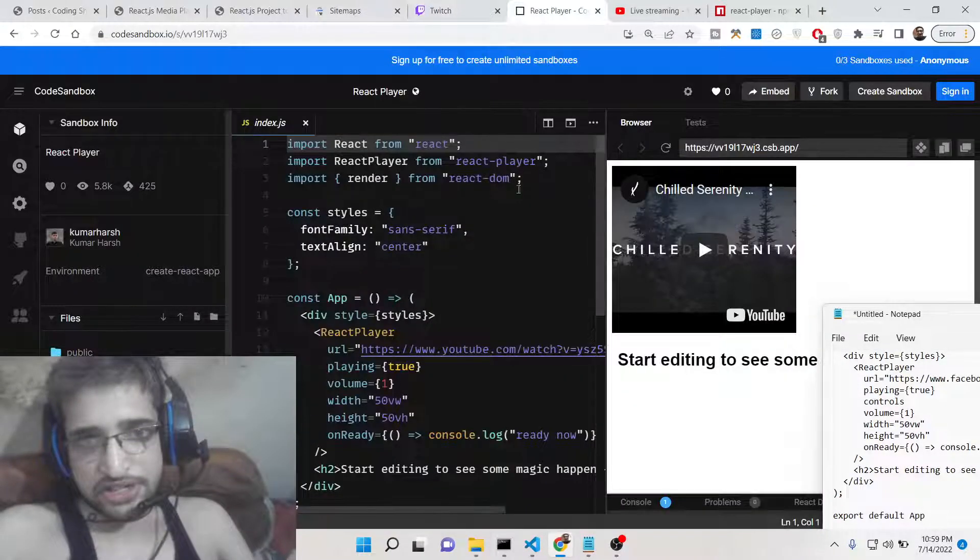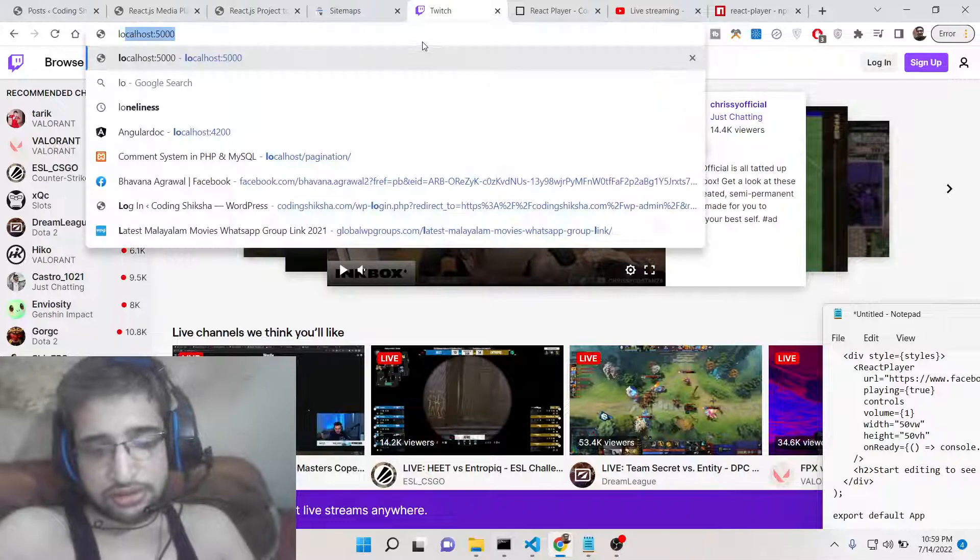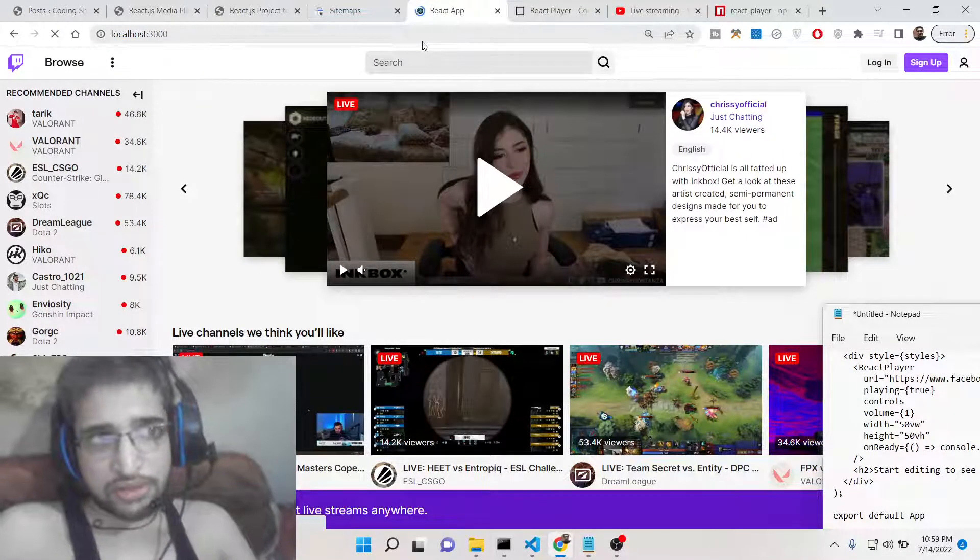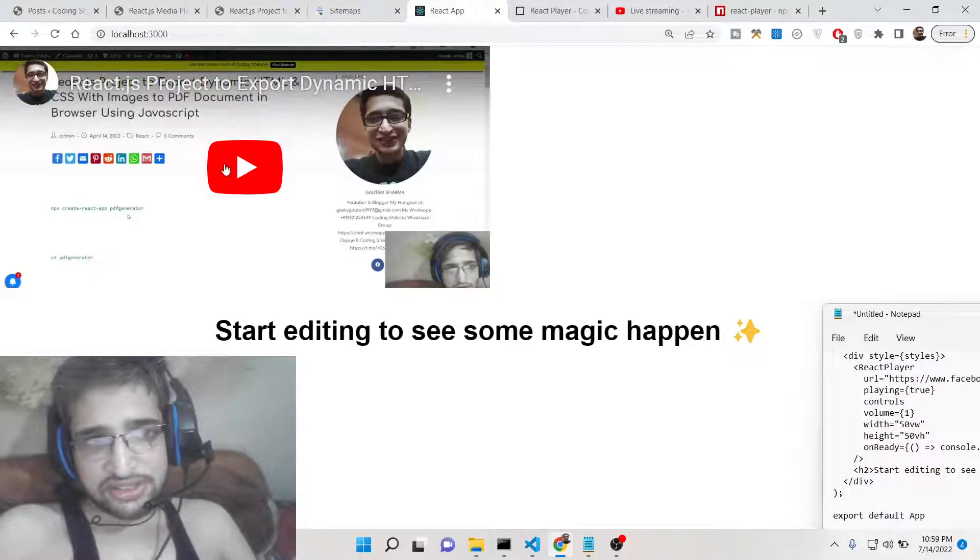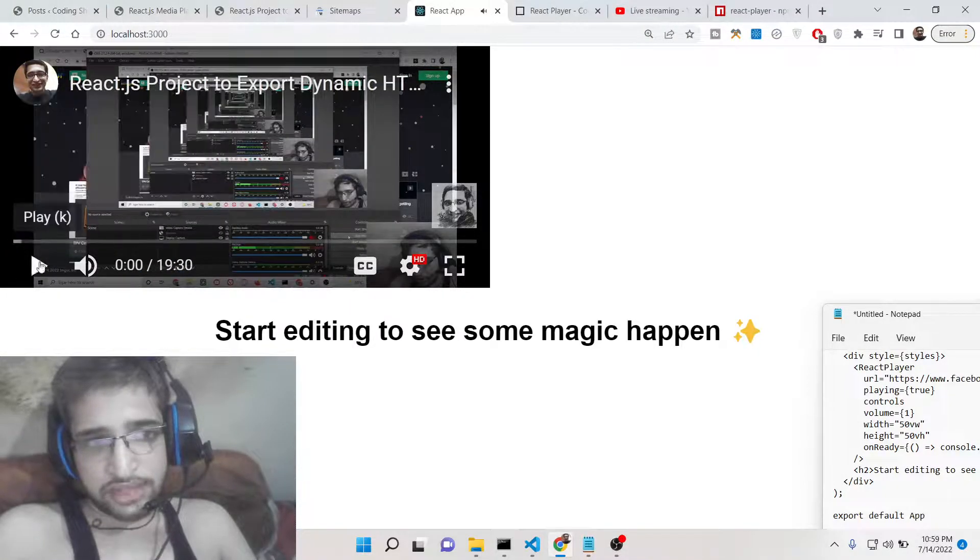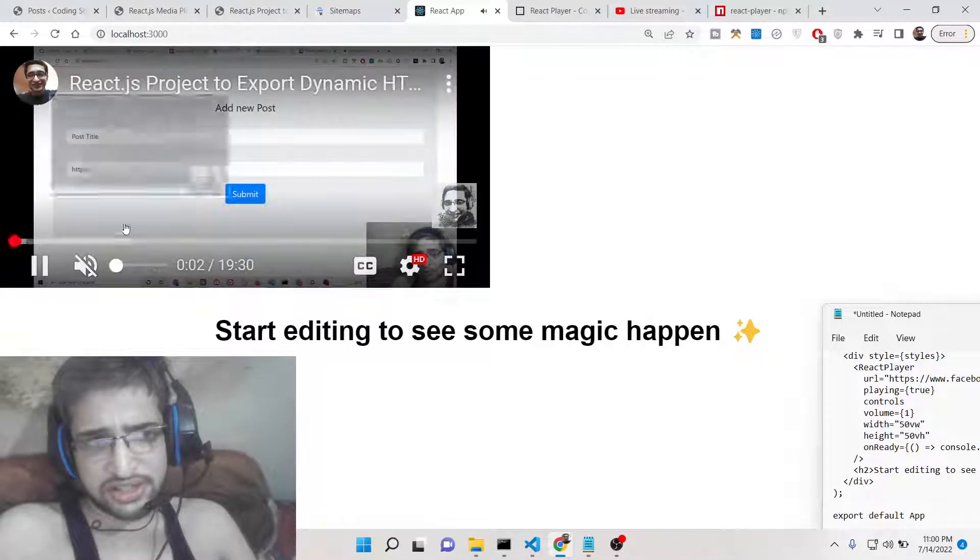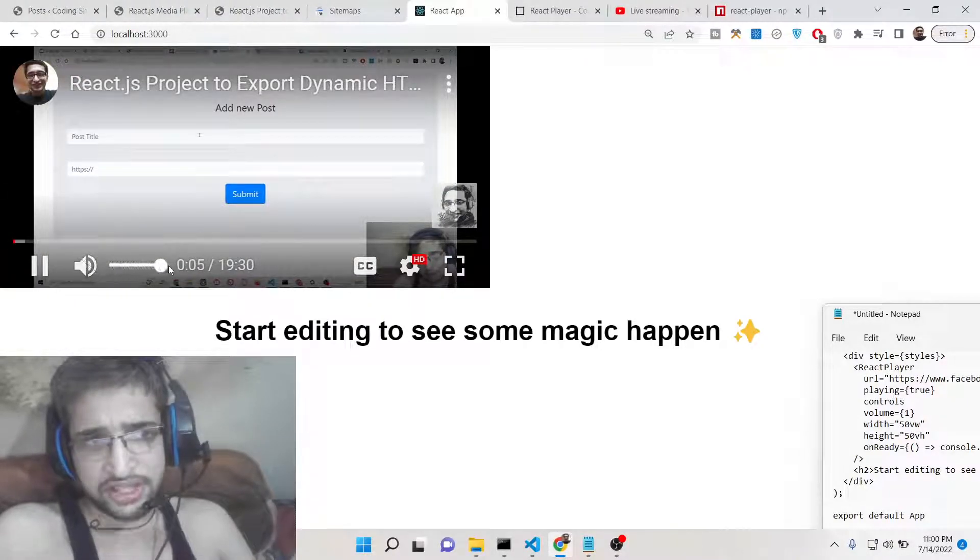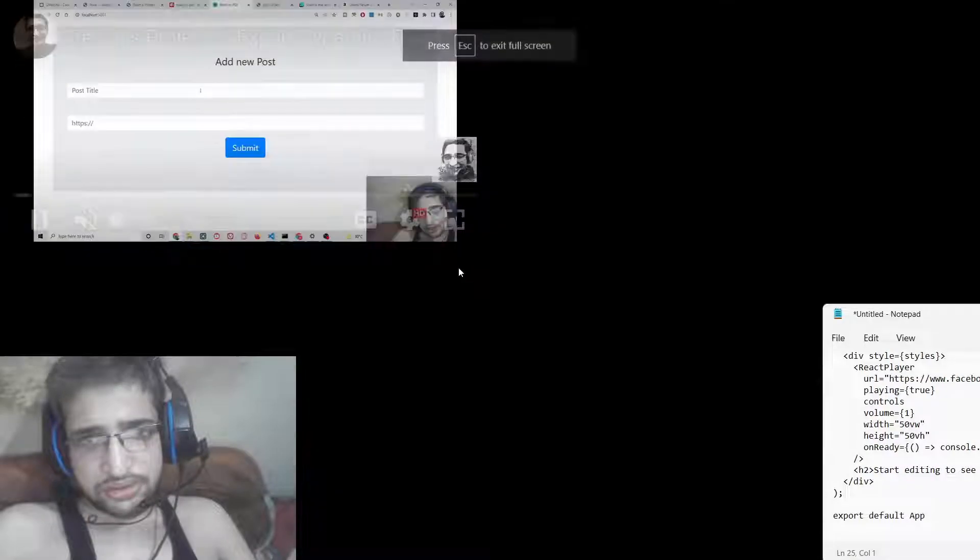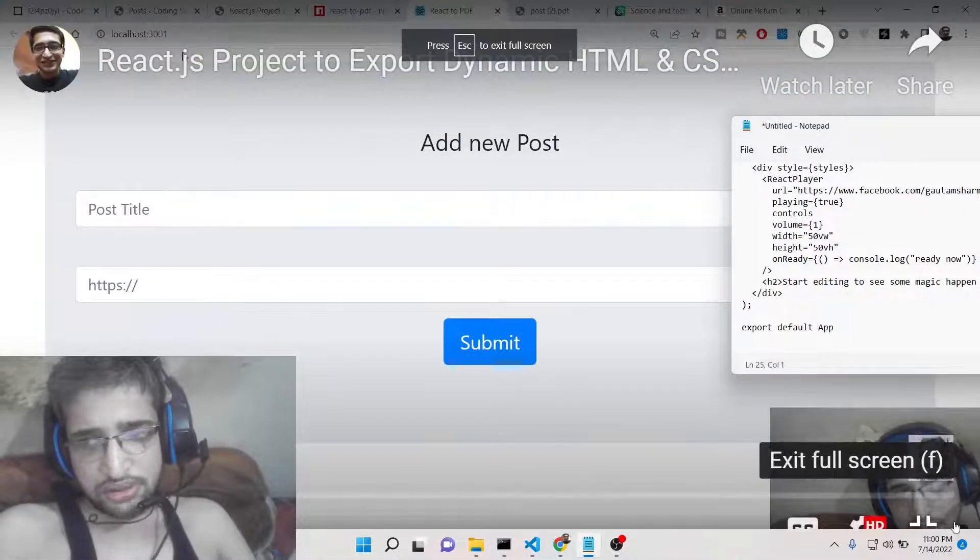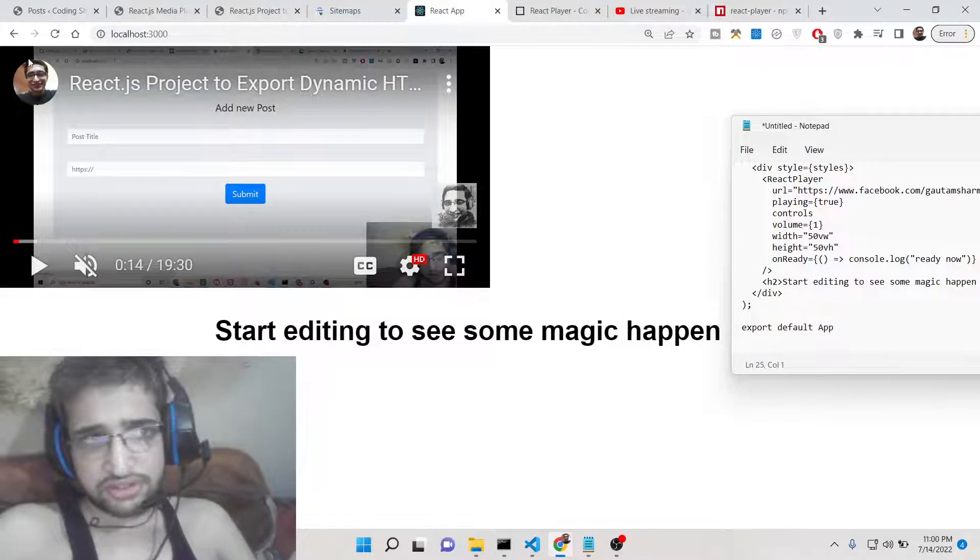Let me show you a demo of this application on localhost 3000. You can see that this video is successfully embedded here and if I click play this is my own video which is playing. You can see all these controls are there to play the video, pause the video, increase the volume, and also enter into full screen.